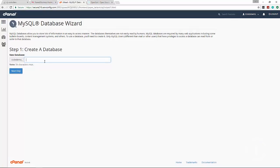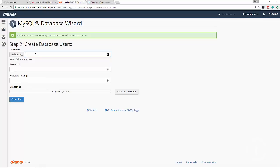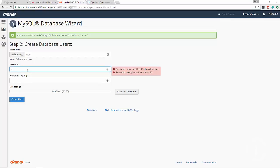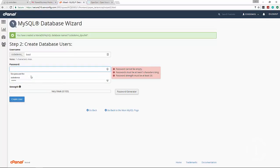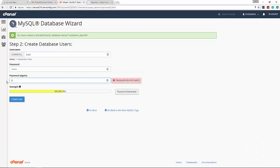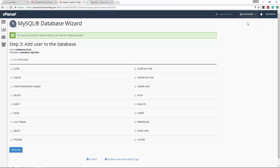We're going to create a database - let's call it DJ Outlet. Click Next Step and we have to create a user. I'll just do Brad - it's going to be prefixed with your domain if you're using cPanel. We're using the domain codedemos.com. Password strength must be at least 20, so let's do abc123! and create user. Now we need to pick the permissions for the user - I'll click All Privileges and click Next Step.